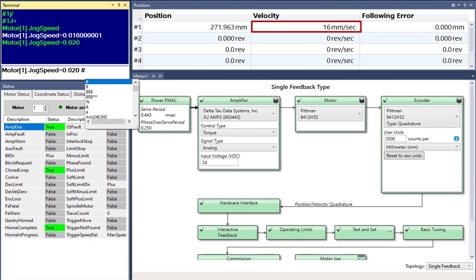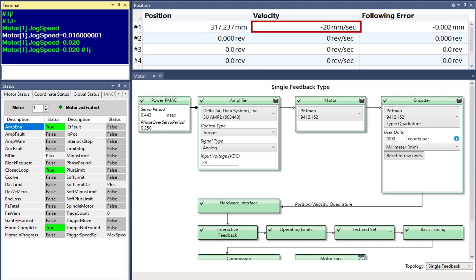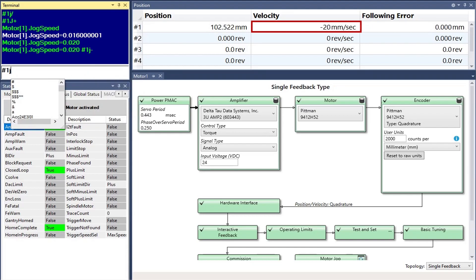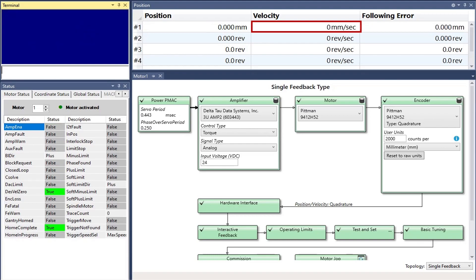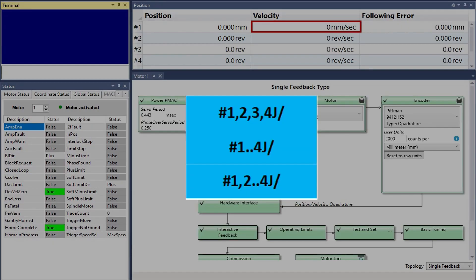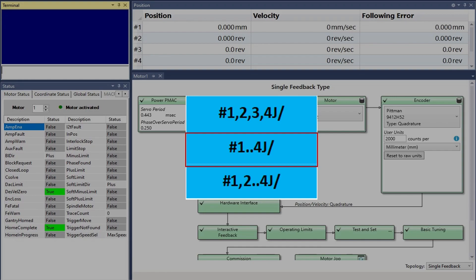In PowerPMAC, regardless of their respective acceleration and speed settings, multiple motors can be jogged at once. Ascending motor numbers can be separated by comma, dot dot, or a combination of the two.